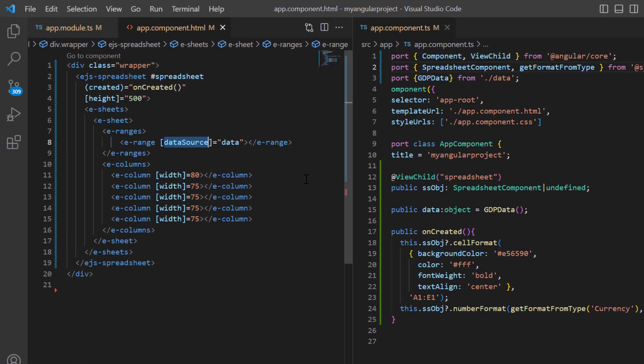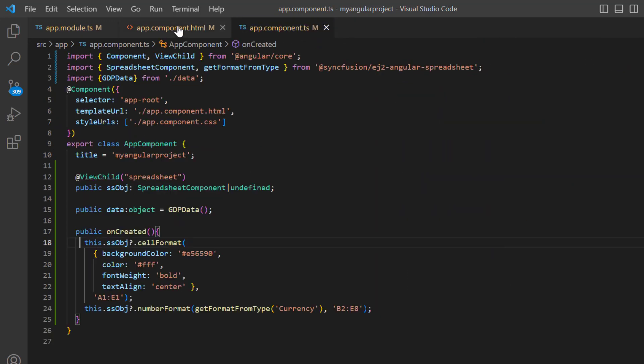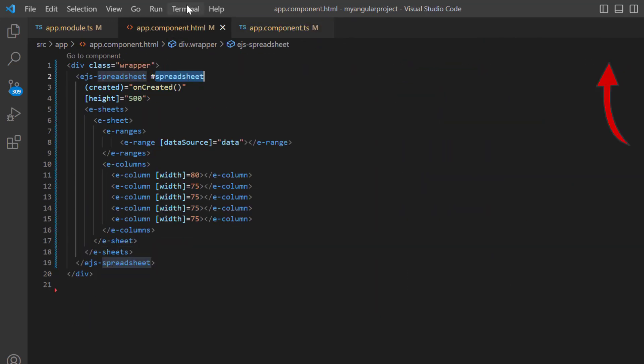You can refer to our angular spreadsheet getting started video to learn about adding a spreadsheet to an angular application. I've shared the link in the card above and in the description below.